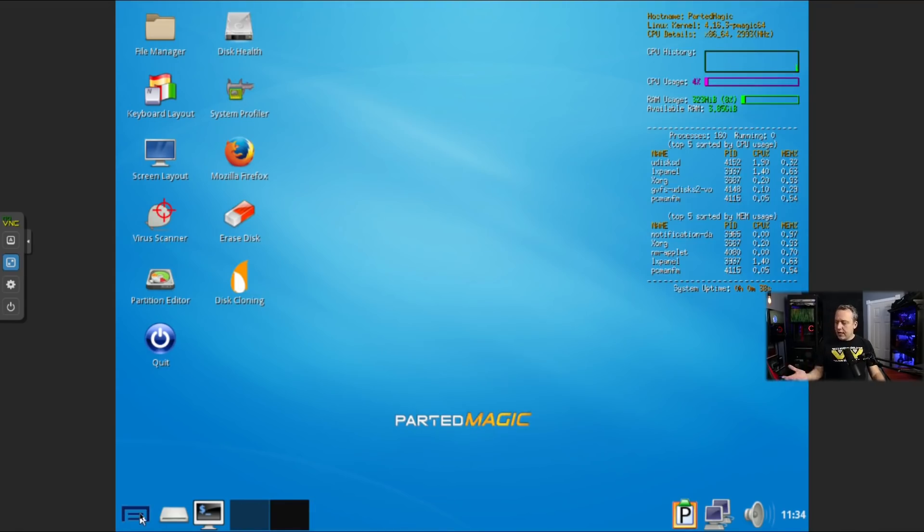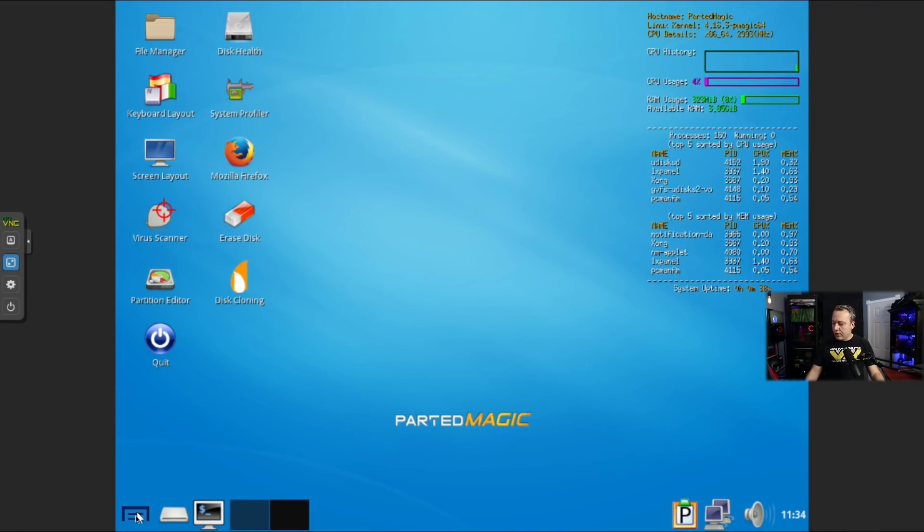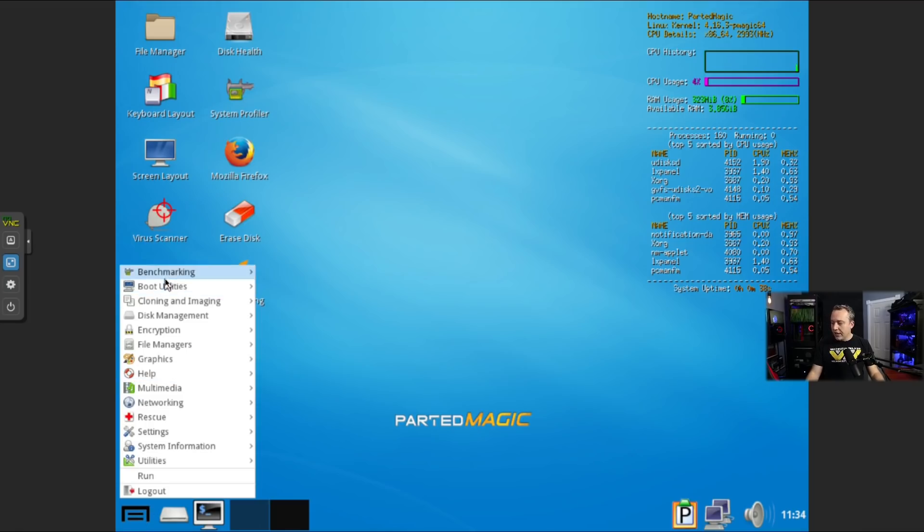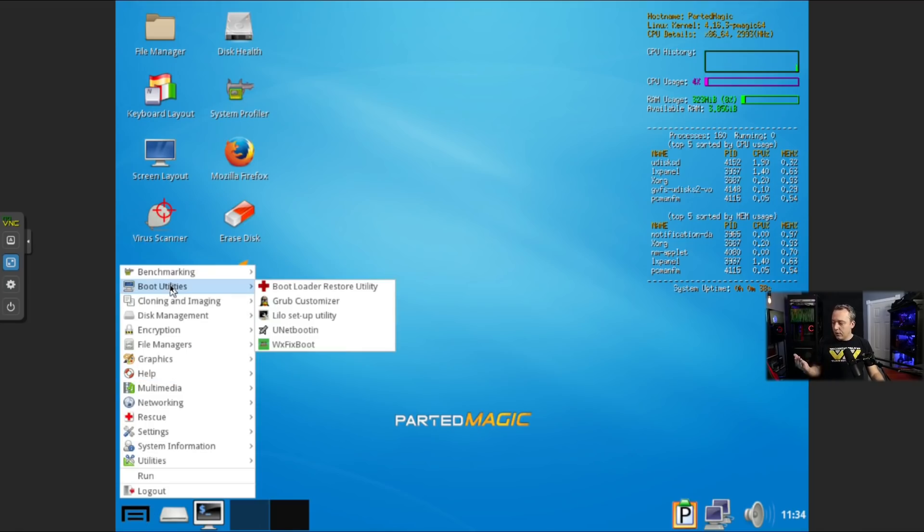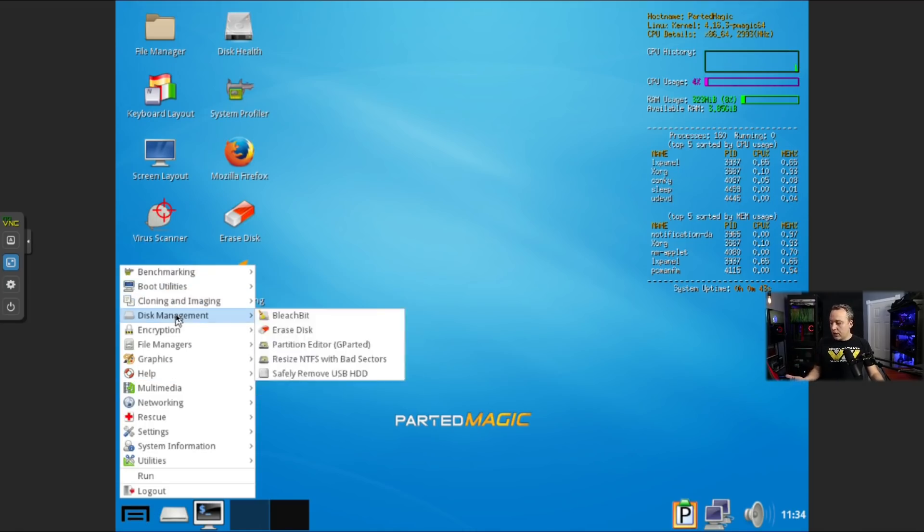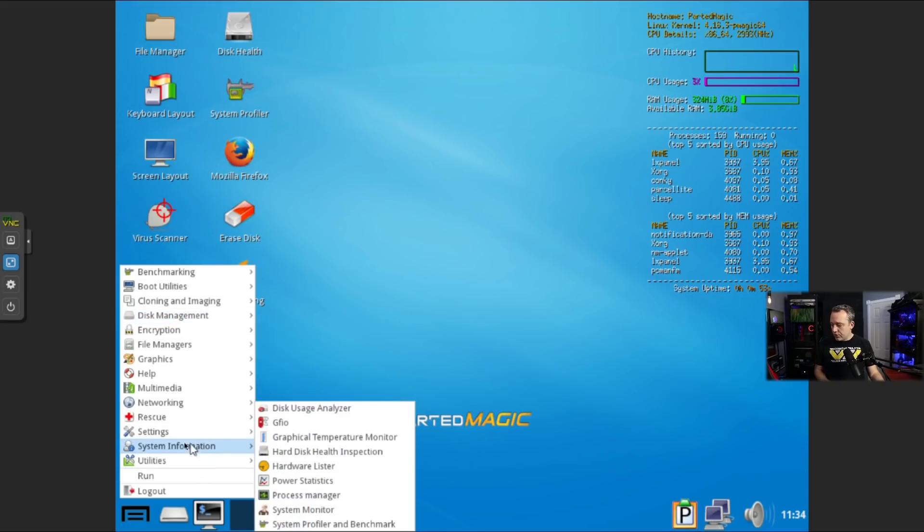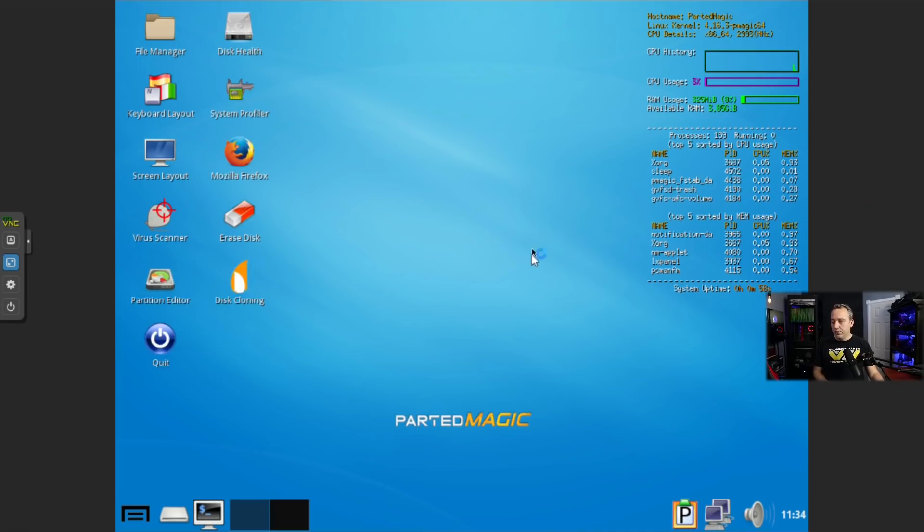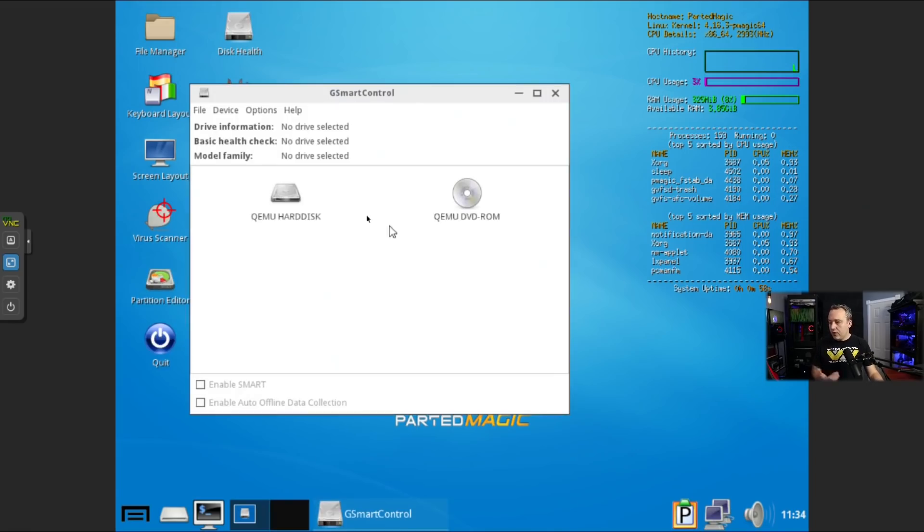So it's laid out much like Windows. If you just hit this, you can actually go ahead and start looking at the different utilities to actually run. So the very first thing I'd like to do is come into system information, run a hard disk health inspection. This right here will just basically say, hey, does this disk have any issues?